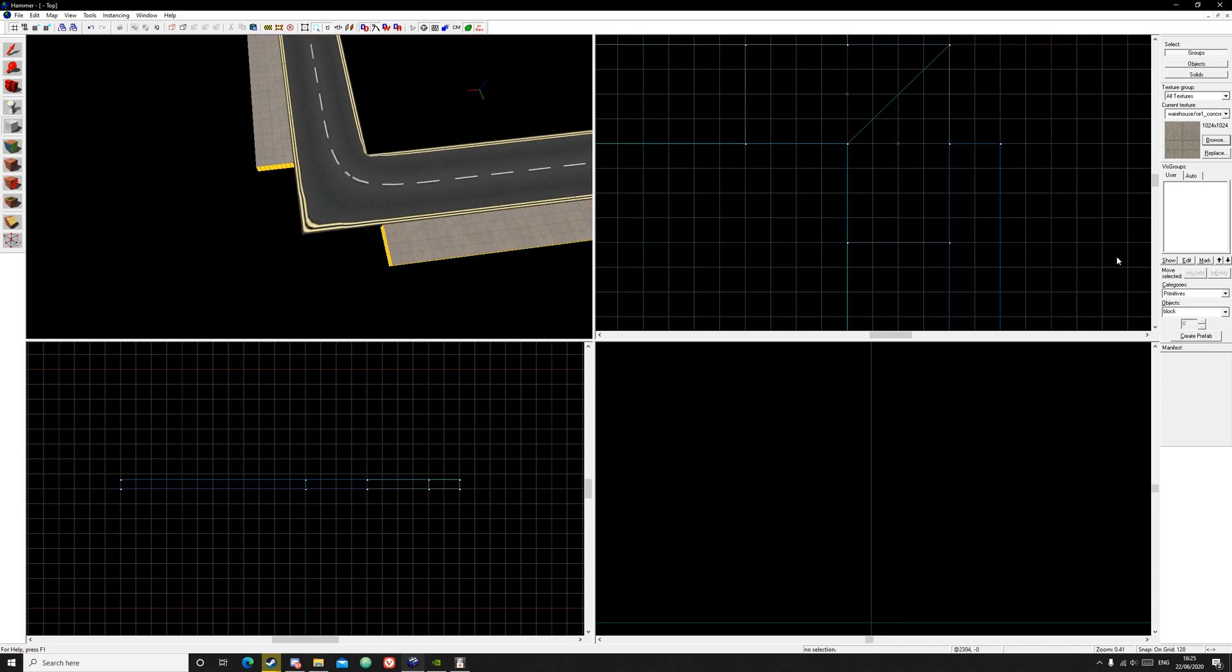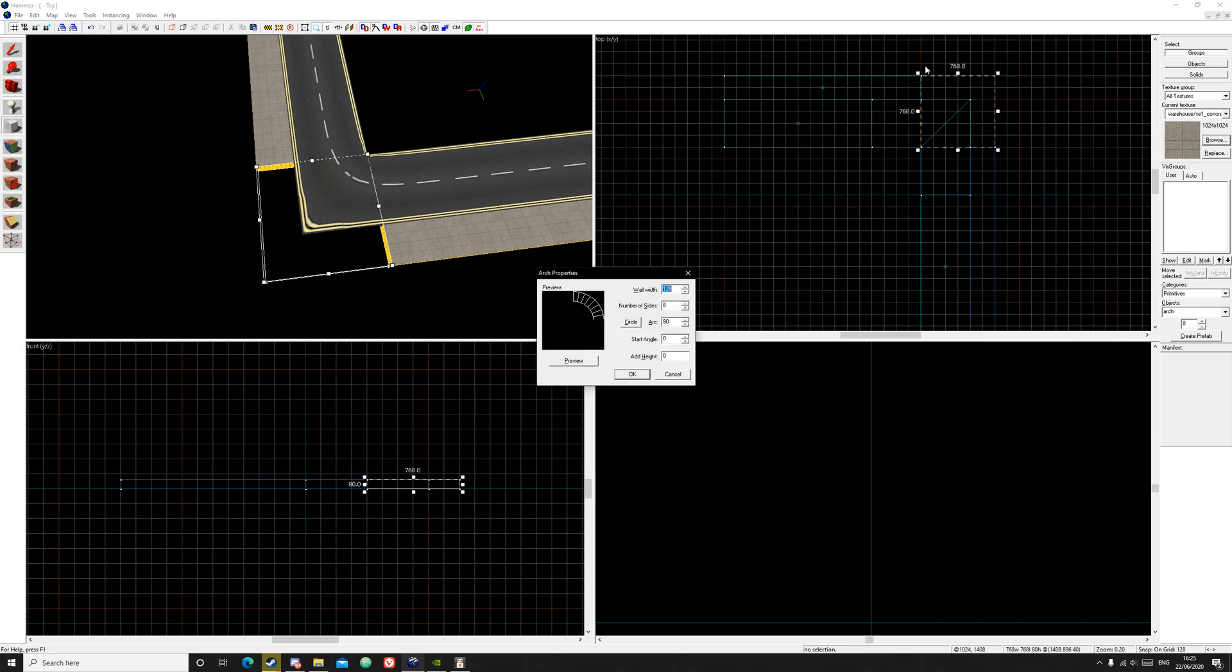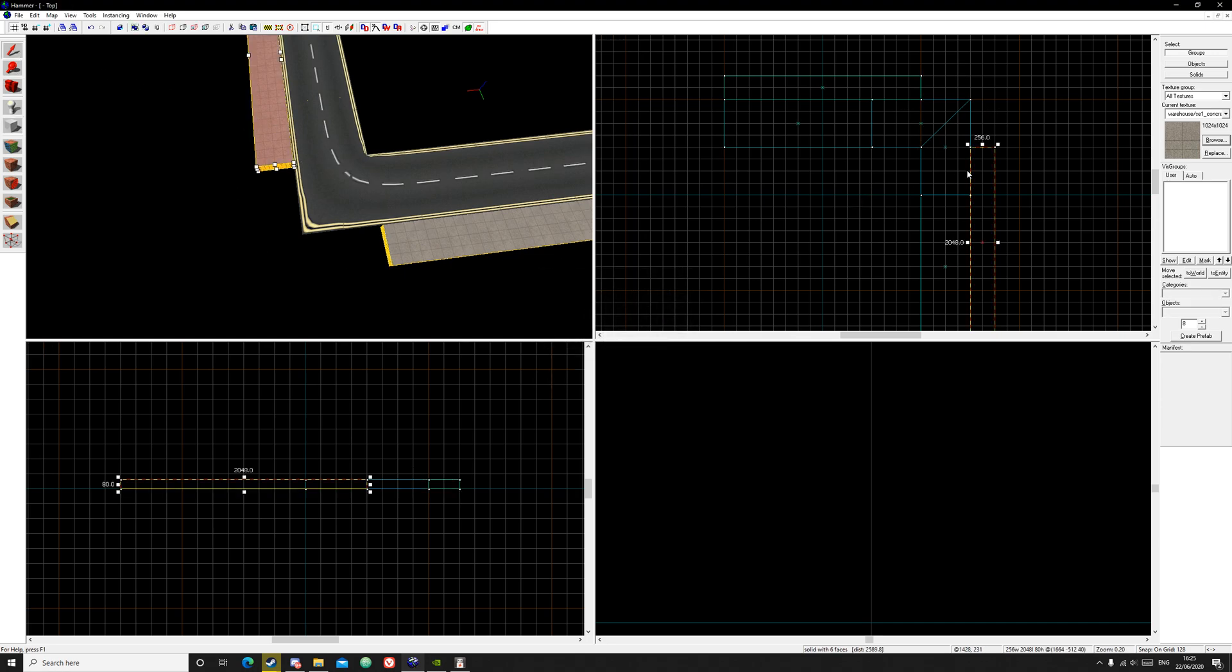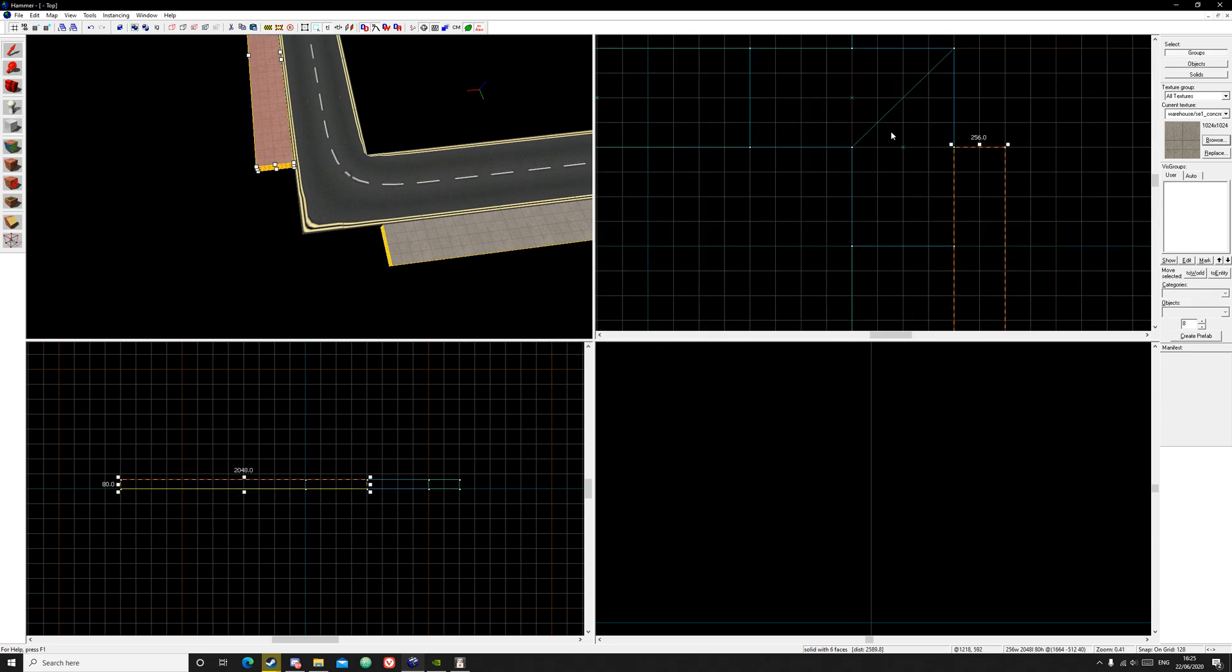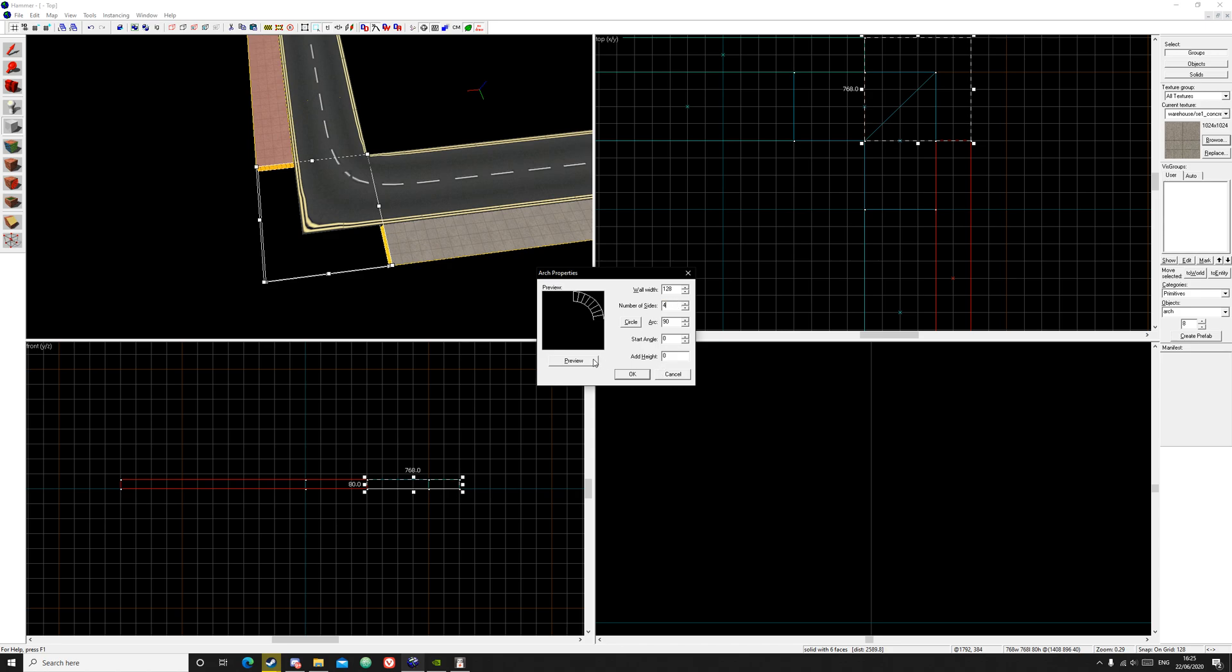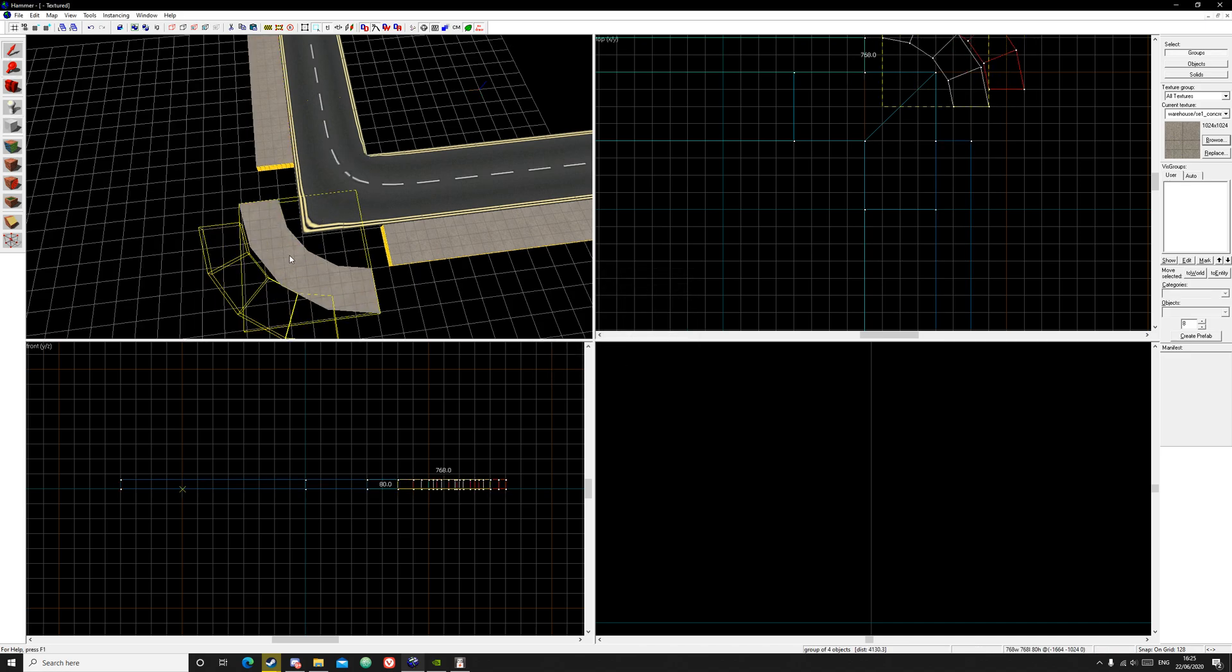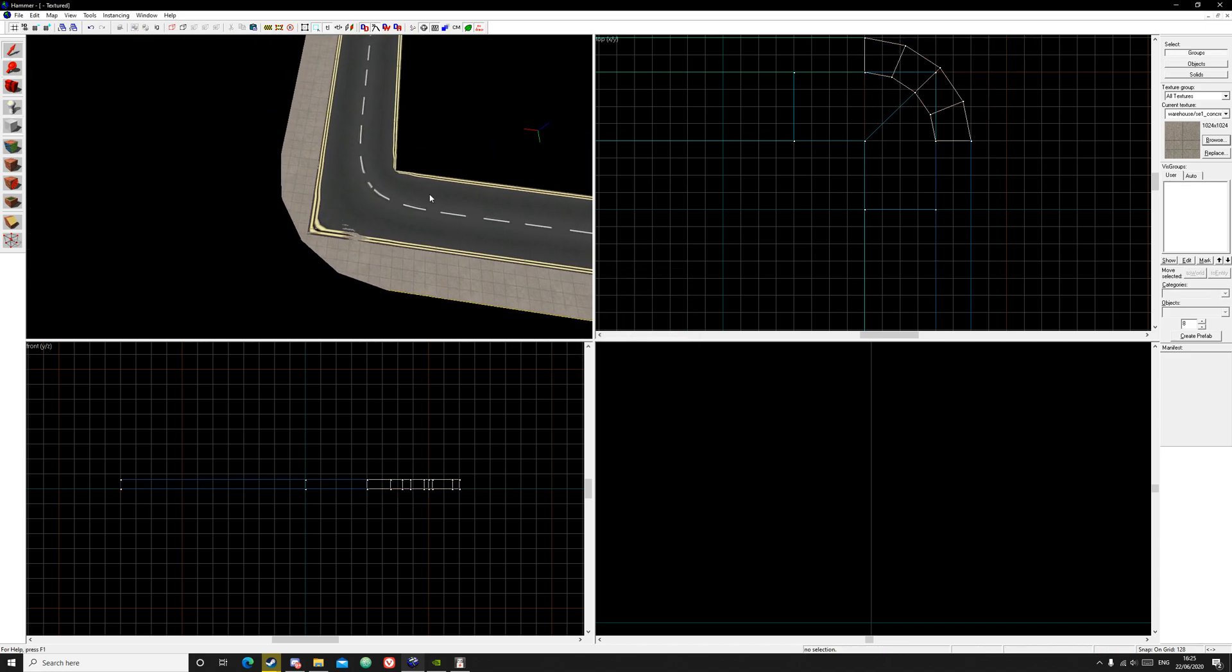Now you get the arch tool and create an arch right here. Click enter. This is 256, we're going to want to make it half. So create an arch, click enter. Make the wall width half of that, so it was 256, so it should be 128. Make the number of sides about 4, an arch of about 90, and leave the rest. Click OK. Now drag it on and it should be good.